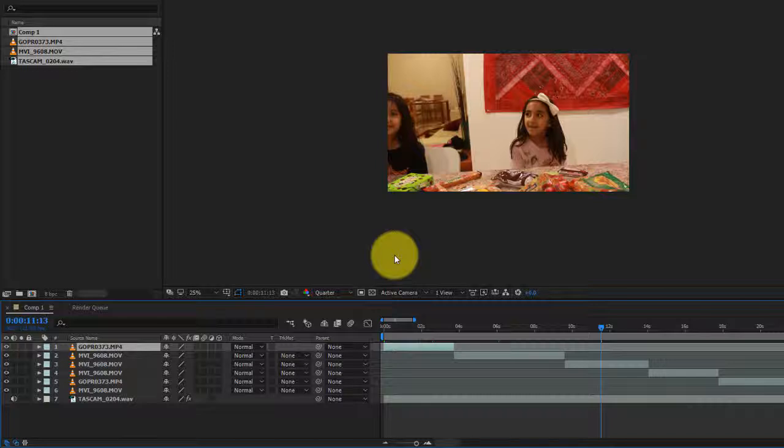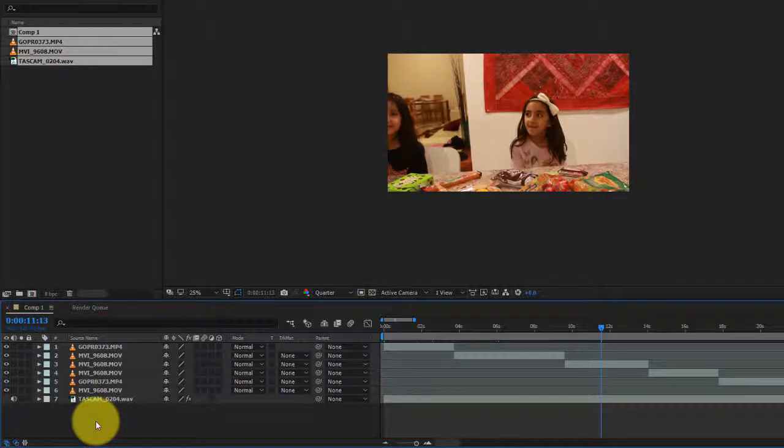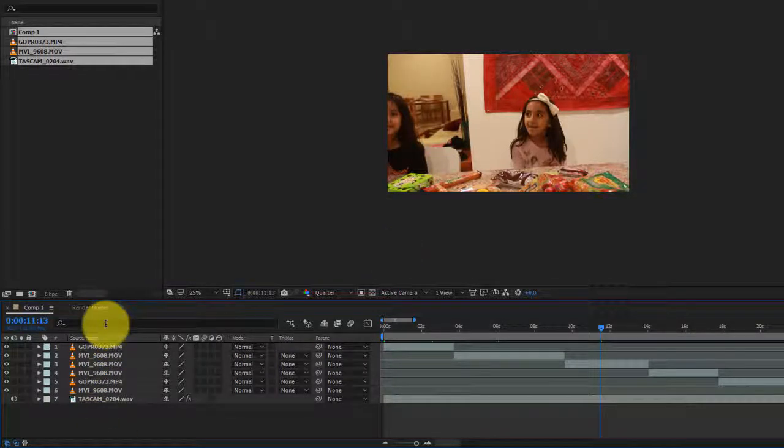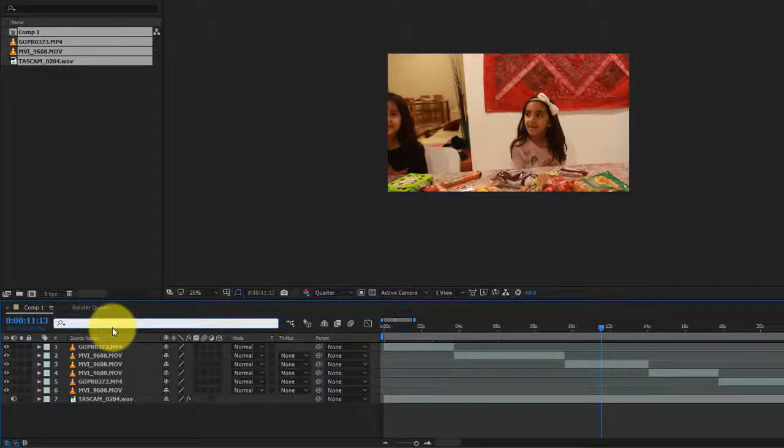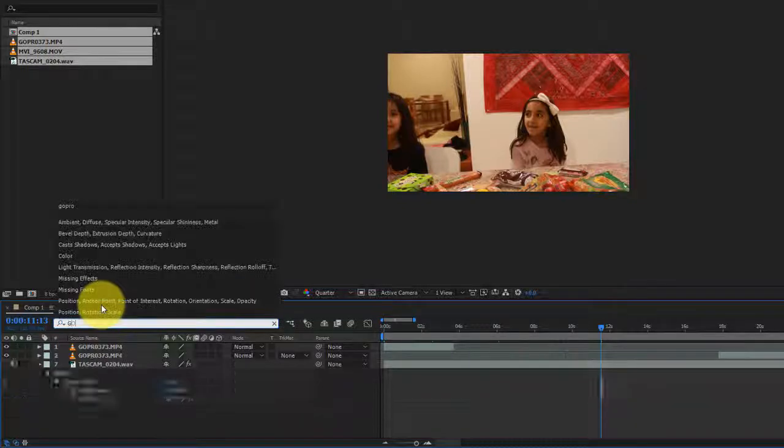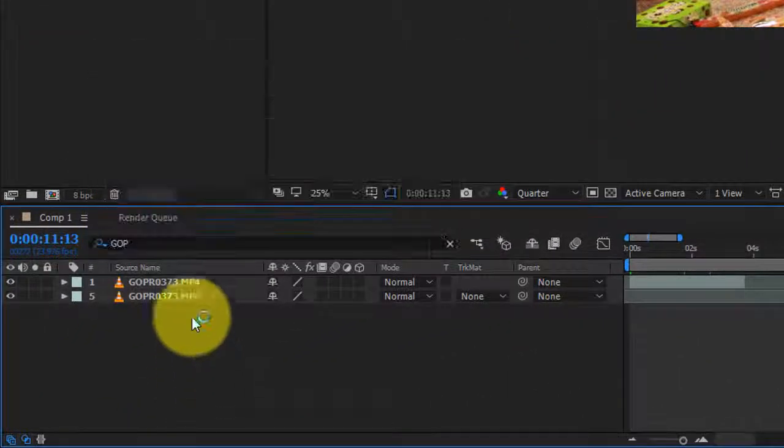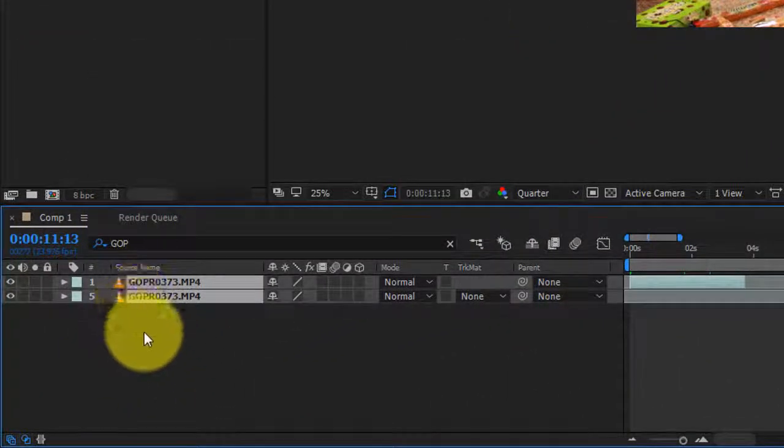Now because the footage that's coming in is from two separate cameras, the color grade that I have to apply on both of these cameras is going to be different. The best way to group these layers is to search for them. I'm gonna search for anything that starts with GoPro, which is this one right here.